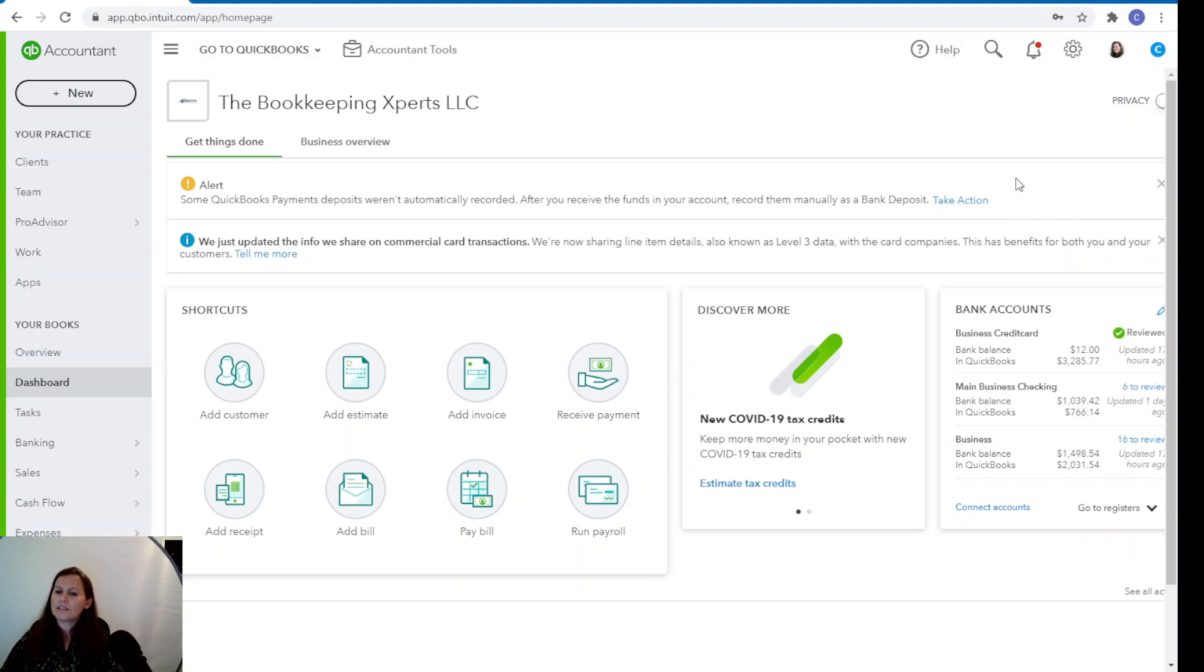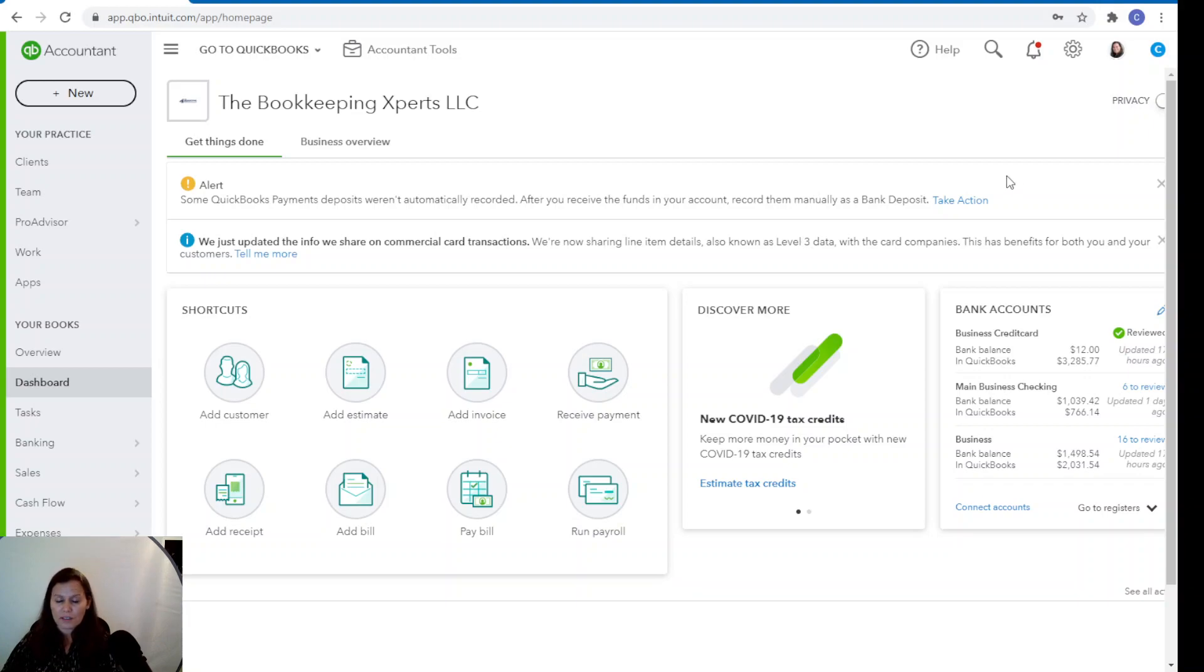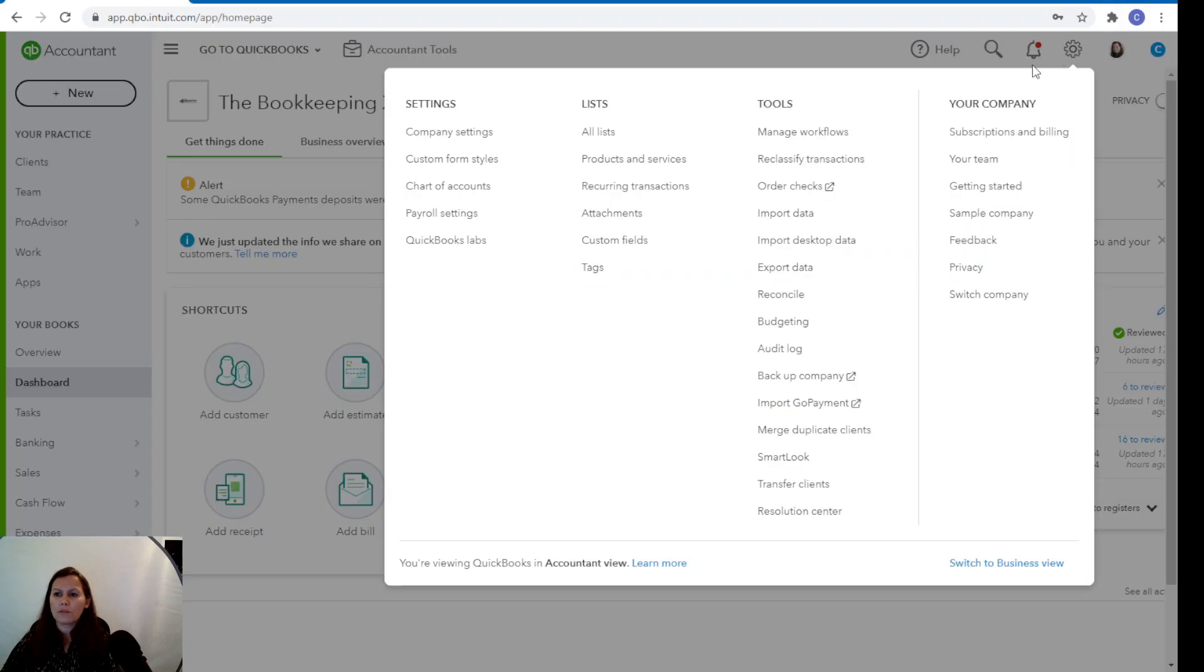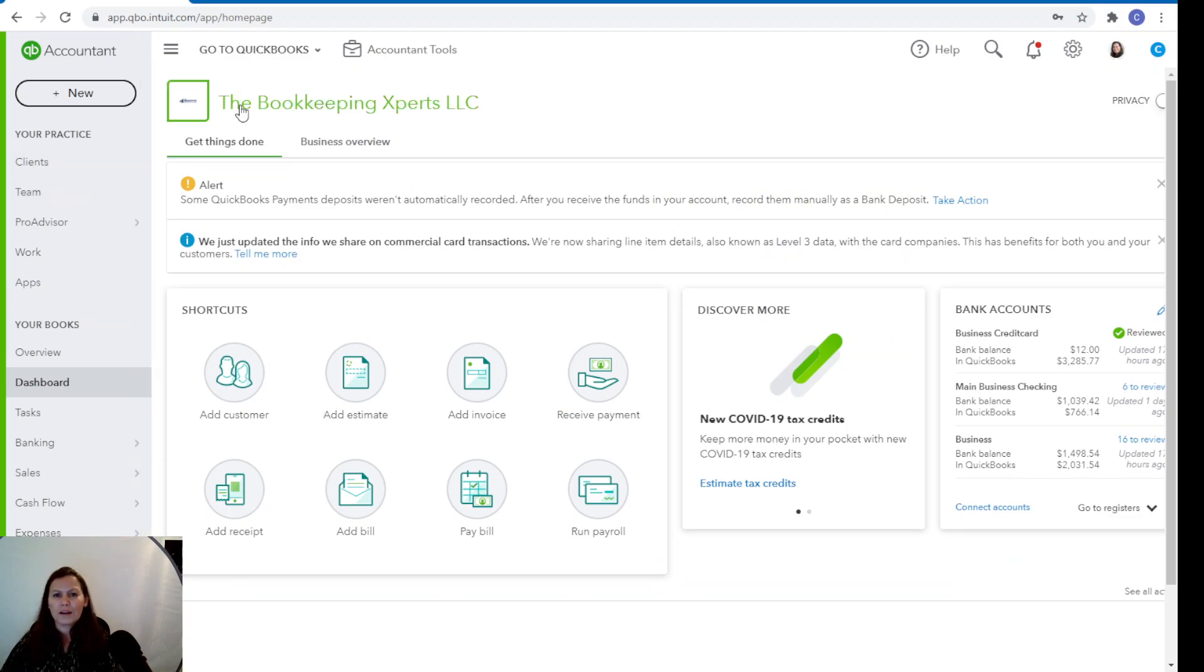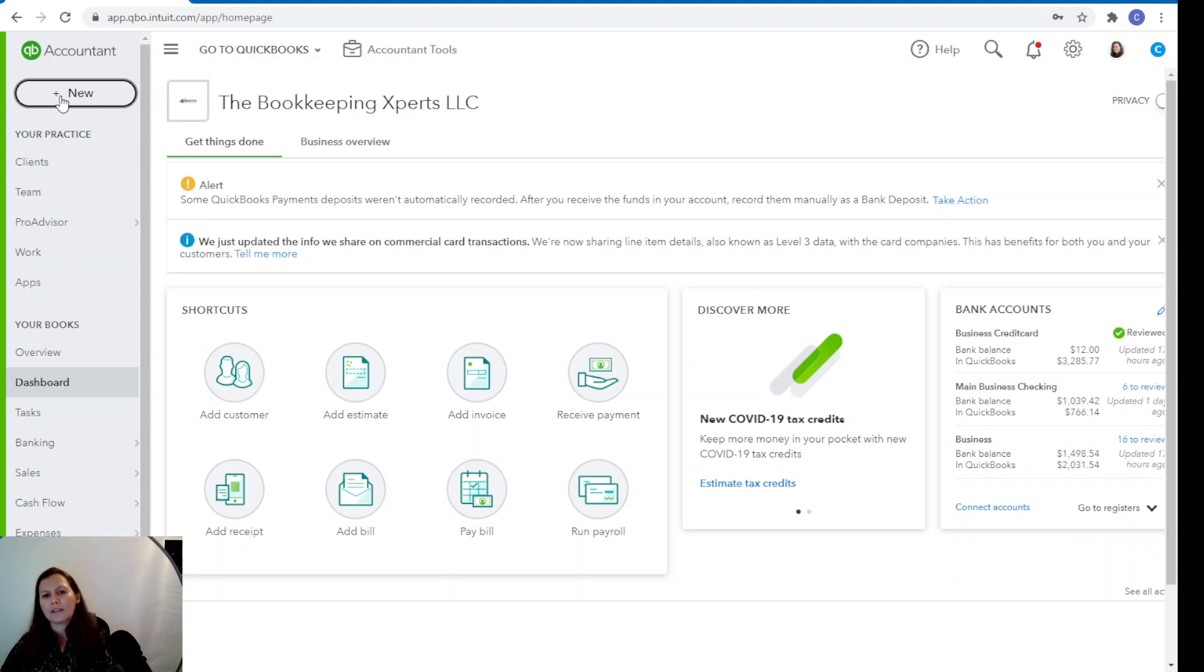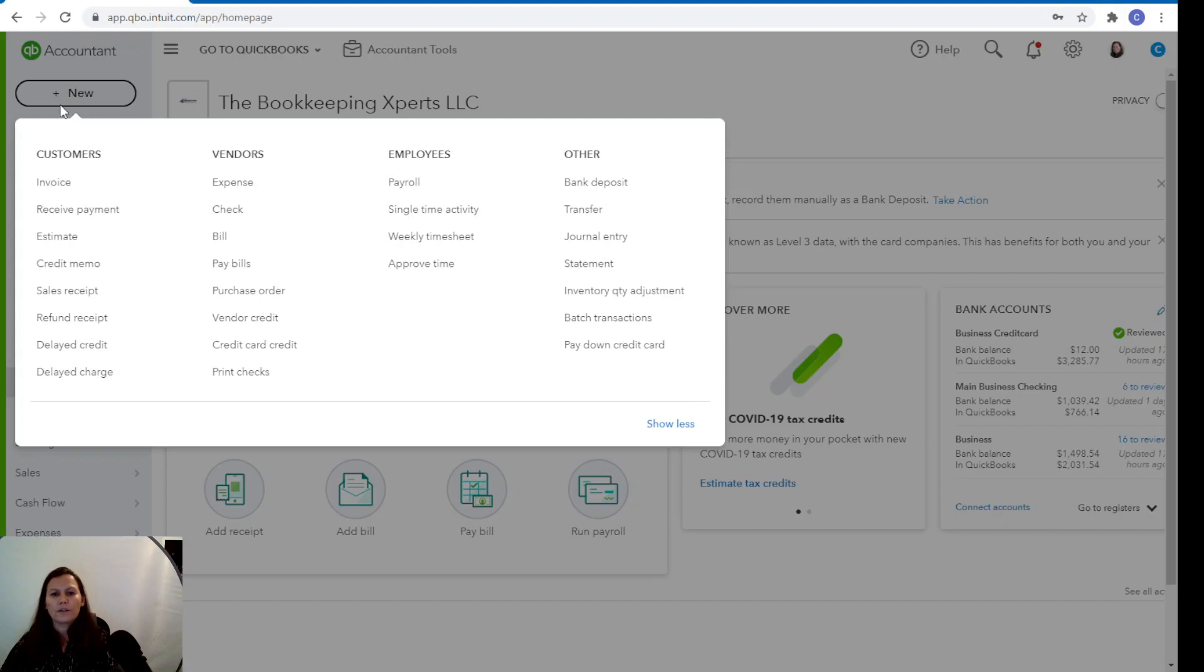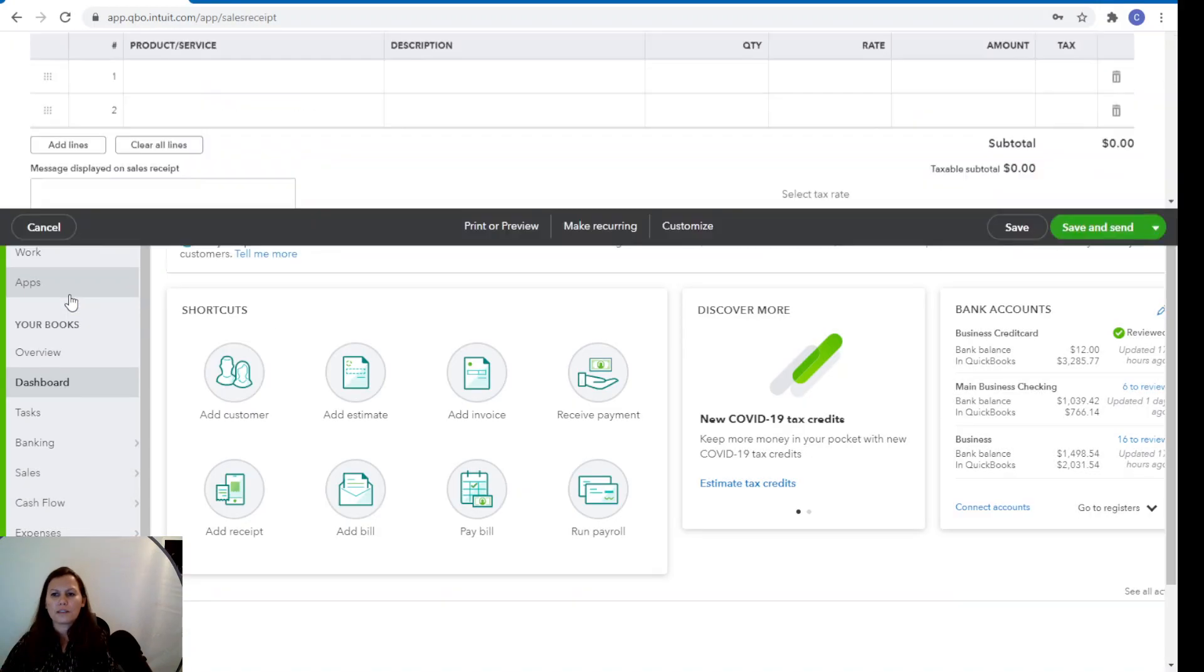There's several ways for us to set up recurring transactions. One of them is to click on the gear menu and click on recurrent transaction. But today we're going to do a different way. We're going to do it straight through a sales receipt. So on the left-hand side, click on the plus new. We're going to select sales receipt.